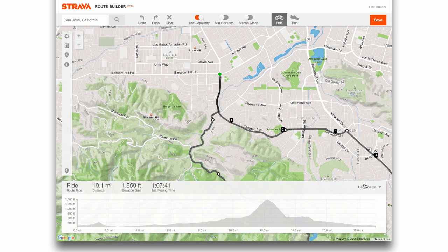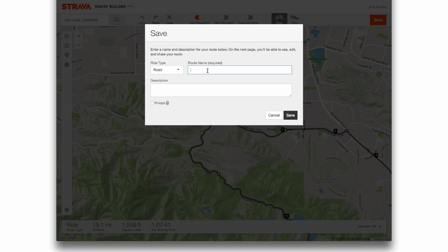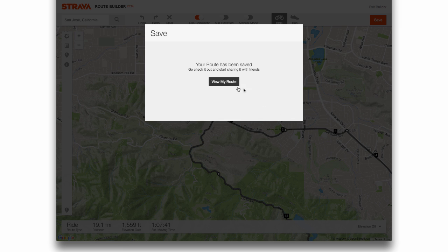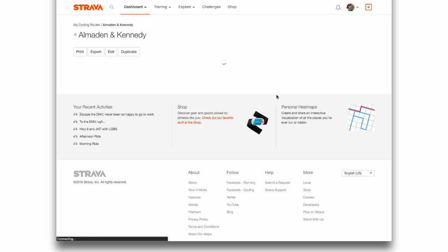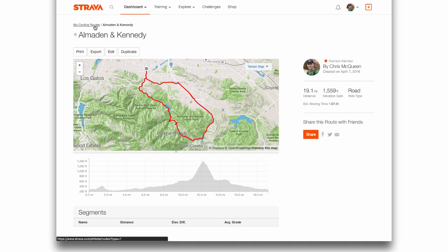When you've drawn that route, you just click Save. Give it a name and save it. Then you'll be able to go and find it in your routes — it'll let you edit it and everything. If you want to see all your routes, you head up here. That's basically how you create a route.